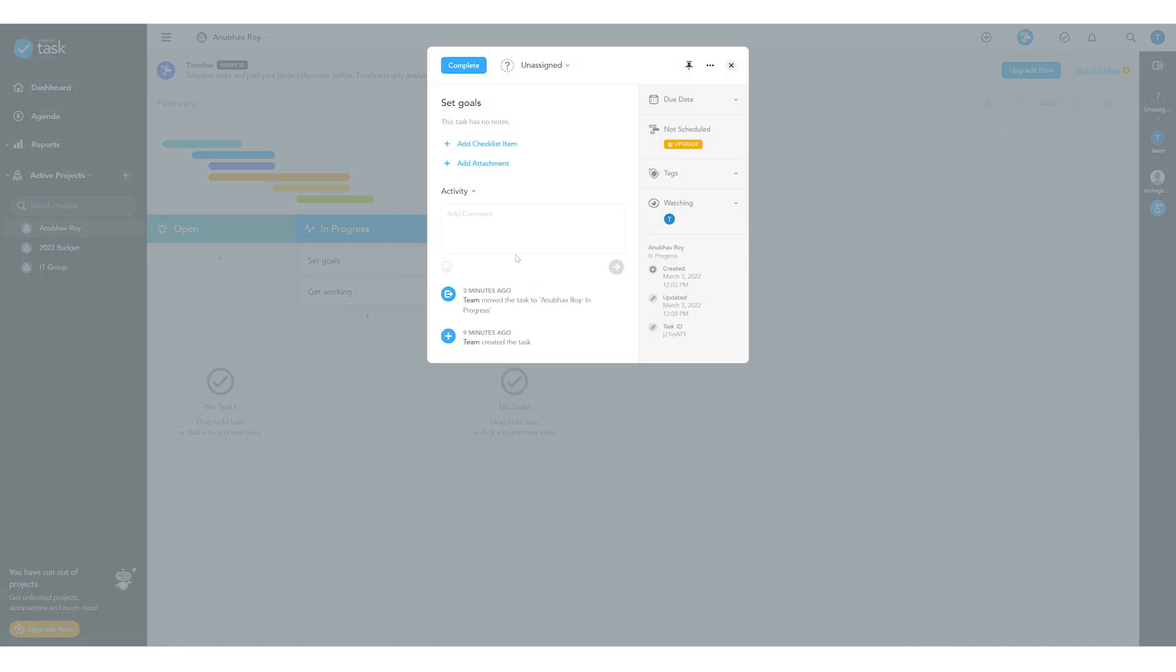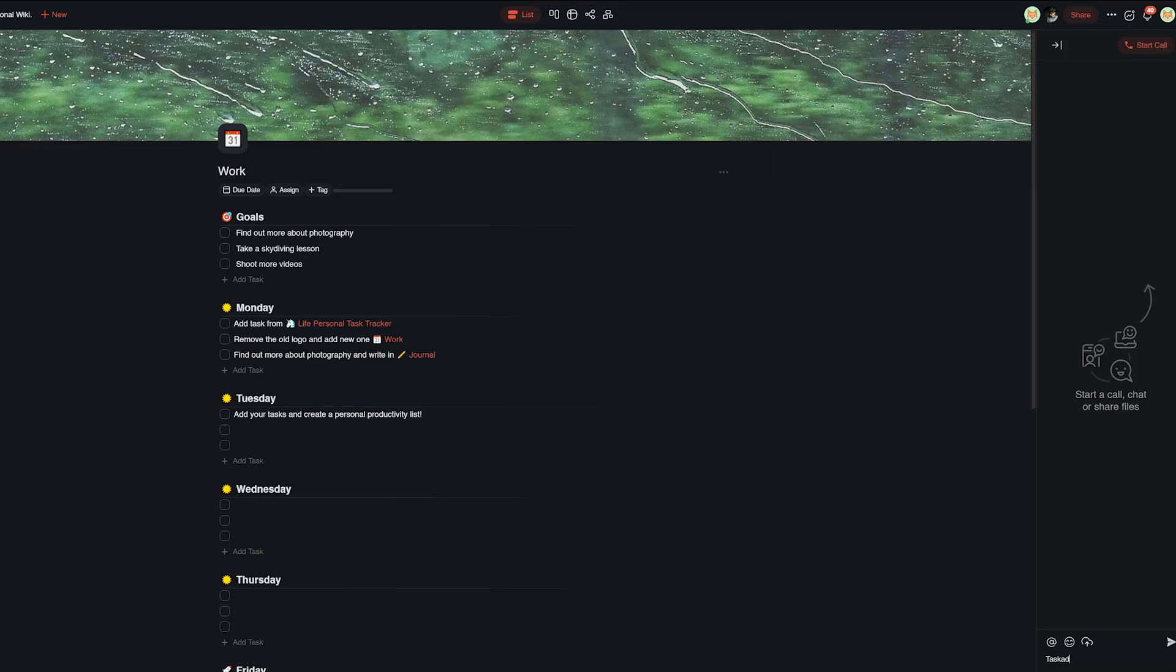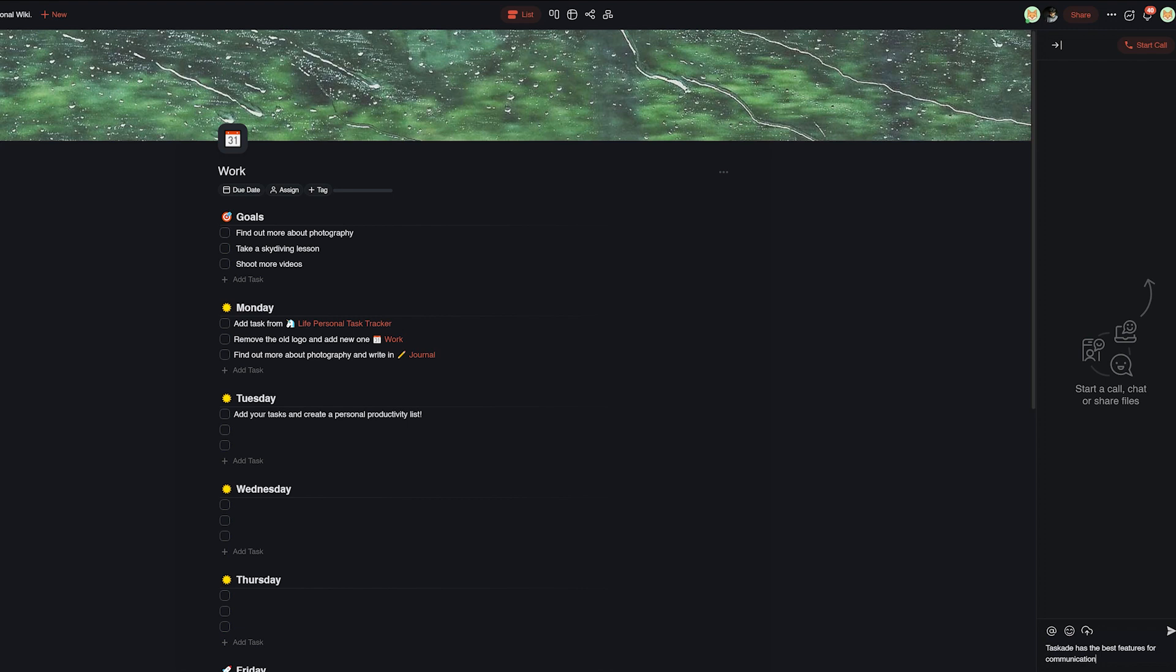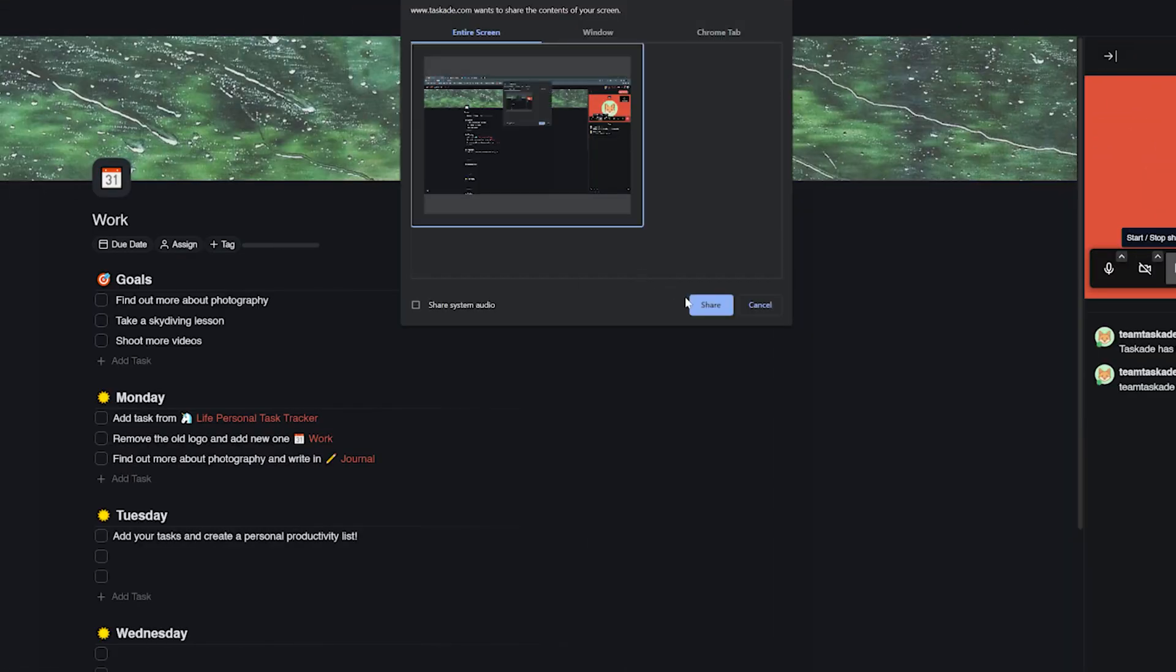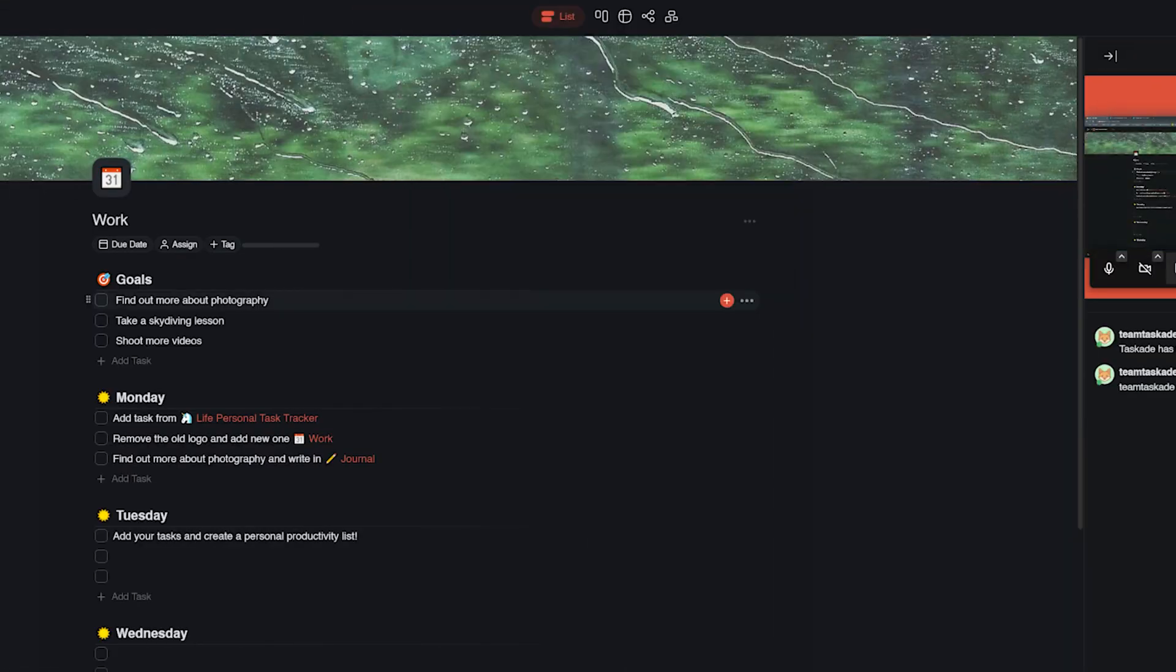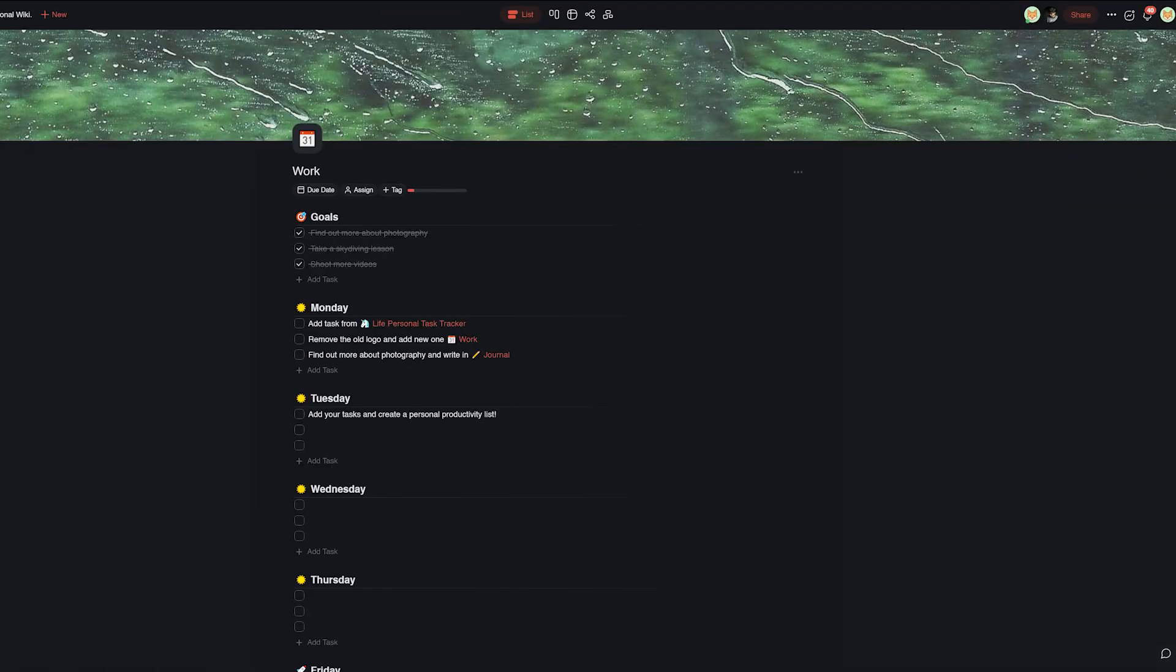Lastly, communication is where Taskade again wins because in MeisterTask, users can only chat with each other through task comments which, let's be honest, is very basic and mundane. Taskade, on the other hand, allows for much more advanced teamwork features such as chatting, video conferencing and even screen sharing, all in one project with a hierarchical chat board for ease of use and effective communication.